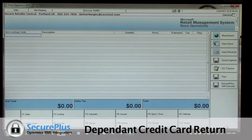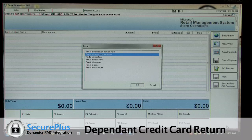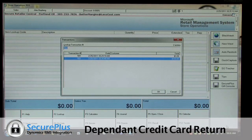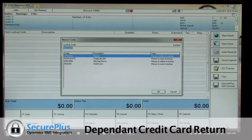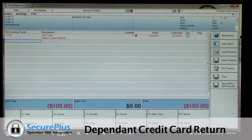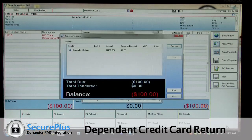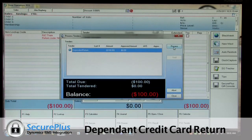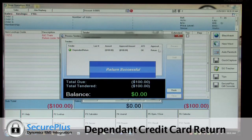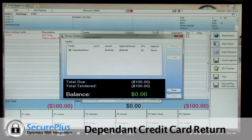So now if I want to do a return, we can do dependent returns. I'll pick a transaction for return from today — I'll use this $100 transaction we just did. It's prompting me why we're doing a return; I'll say I just didn't like it. It knows that I paid with a credit card, so I'll select that. It also knows what the credit card was, so at this point I don't have to swipe the card. All I have to do is choose the tender I want to return it to and process the return. Now it's successful, and we're finished.